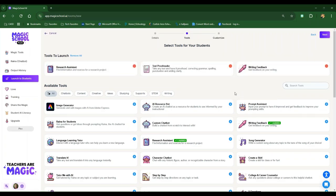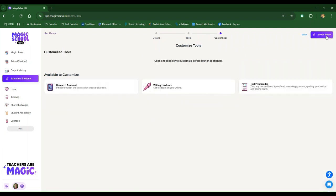So I see tools to launch research assistant, text proofreader, writing feedback. Perfect. That's what I want for my students for this room that we're going to use in class together. I hit next. It lets me preview. This is what my students will see, and I'm going to launch the room.